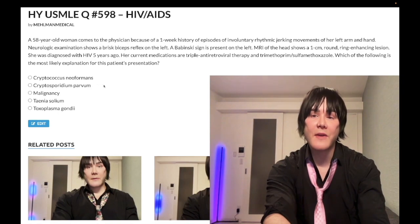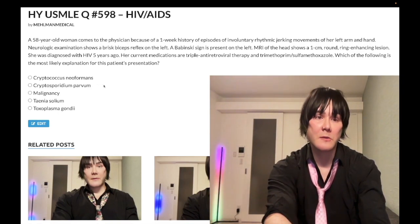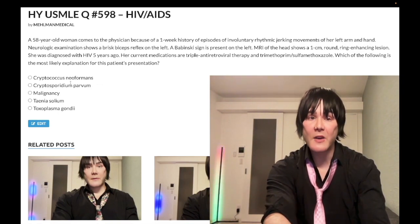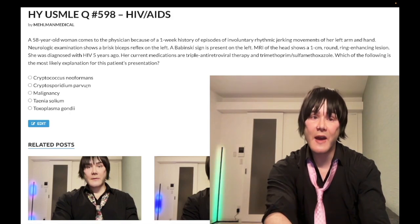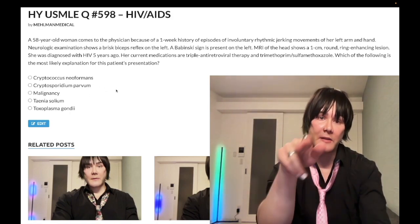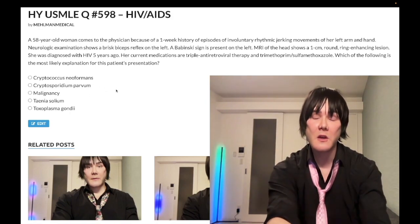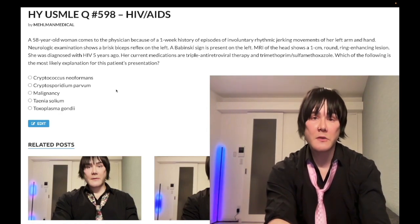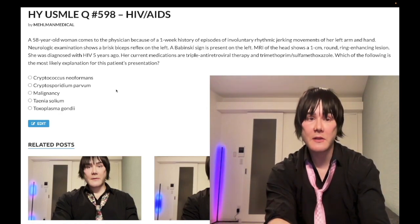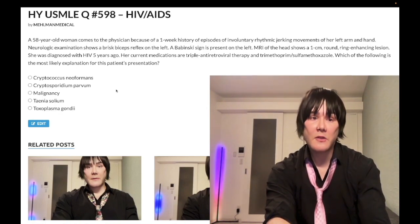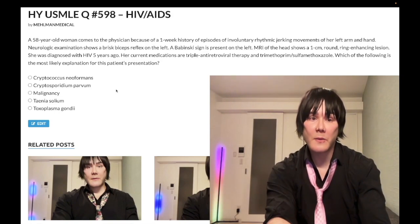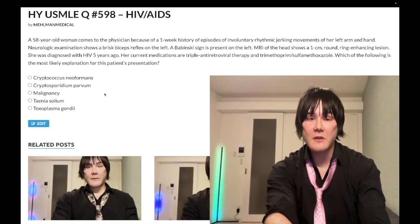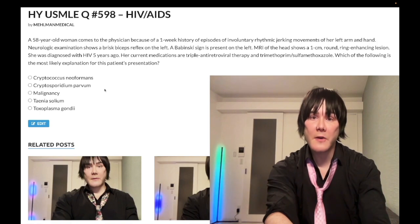An important factoid: Cryptosporidium parvum is an acid-fast positive cyst. We normally associate acid-fast staining with Mycobacterium tuberculosis, but you need to know this one is acid-fast too. On a blue background you'll see a red cyst. If a question says a patient has HIV, watery diarrhea, and acid-fast cysts — that's Cryptosporidium parvum. In this case, wrong answer.